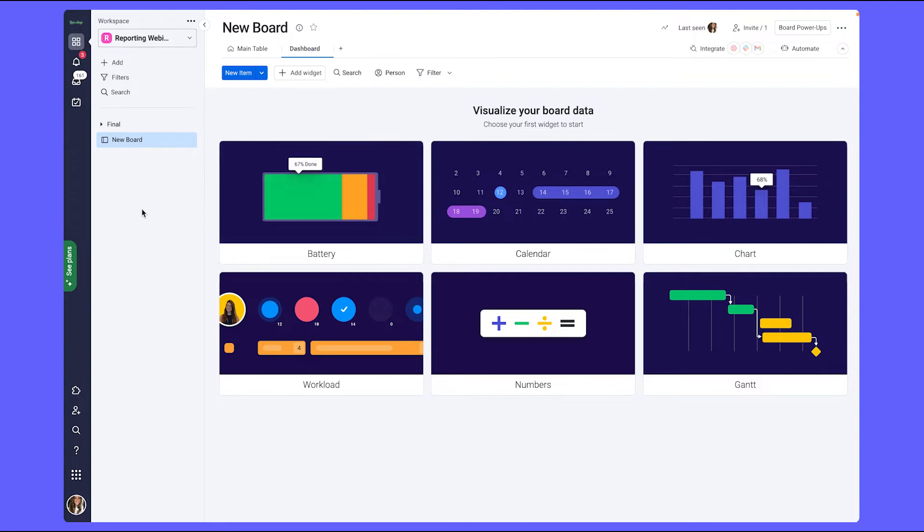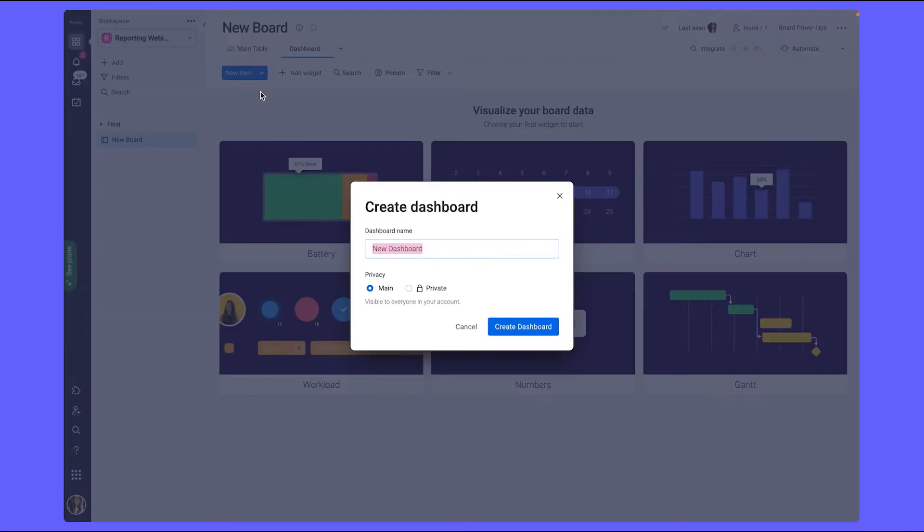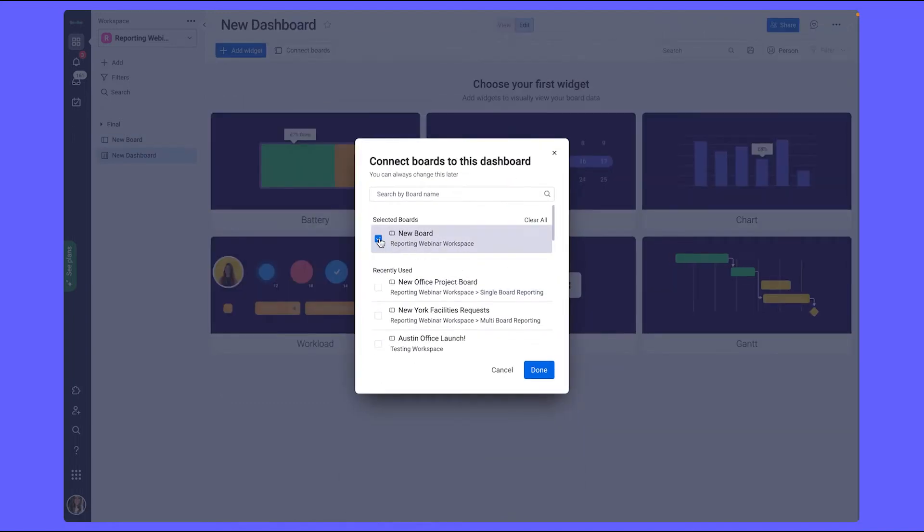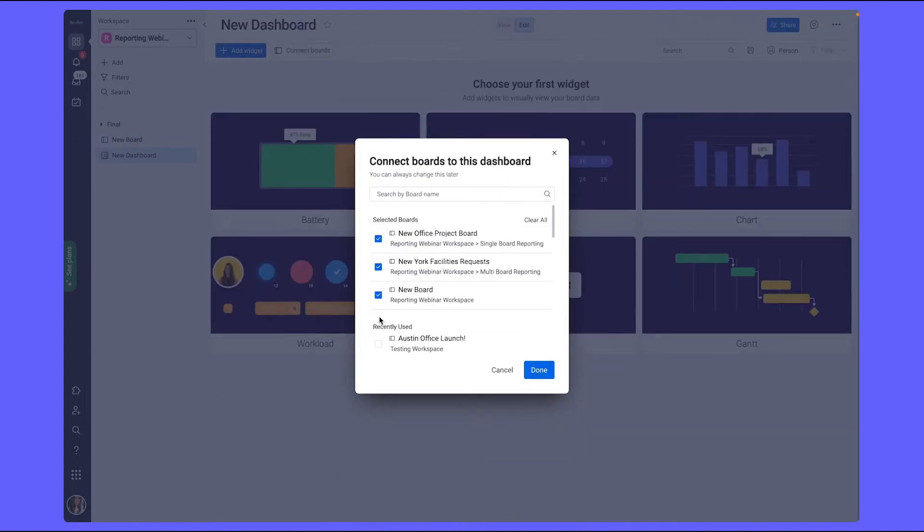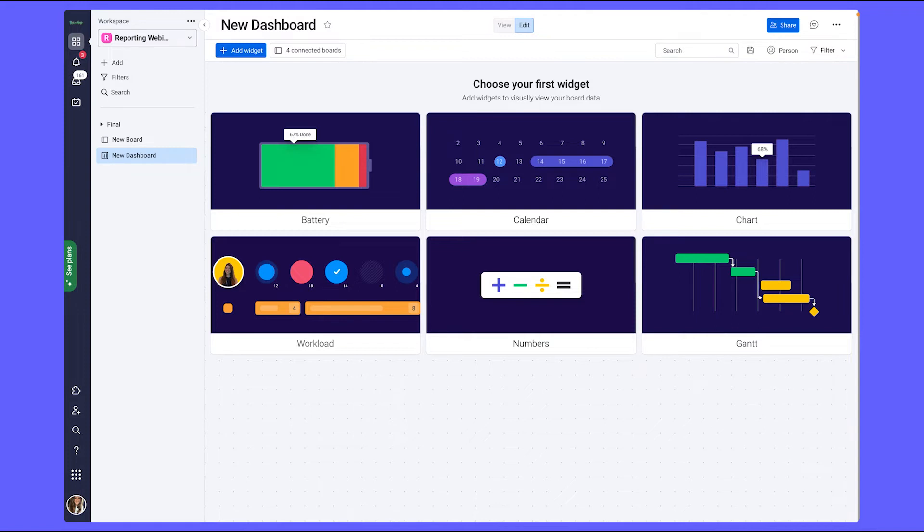If you're looking to pull reports based on data from multiple boards, you'll want to add a new dashboard separate to the boards and then select the boards you need to pull data from. To do that, you would click on the plus add button underneath the workspace name and select new dashboard. Then you can choose your boards that you want to pull into and create done. Now this will allow you to pull data from multiple selected boards to create your reports.